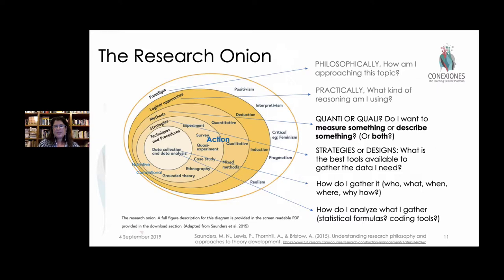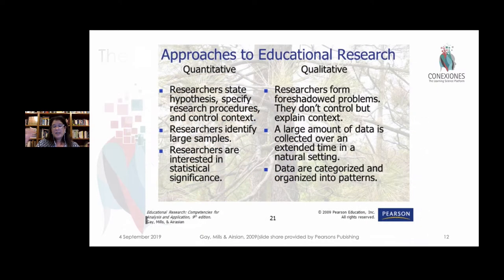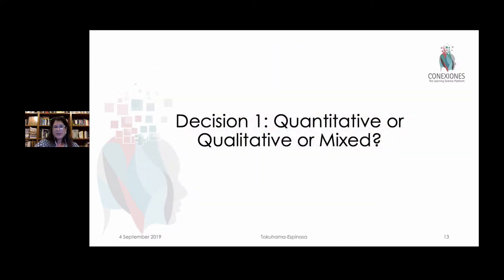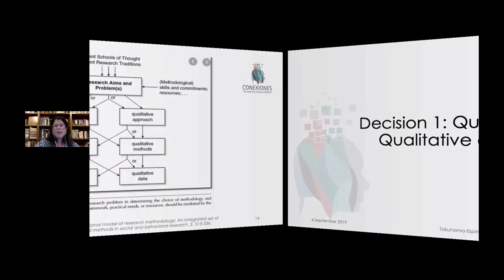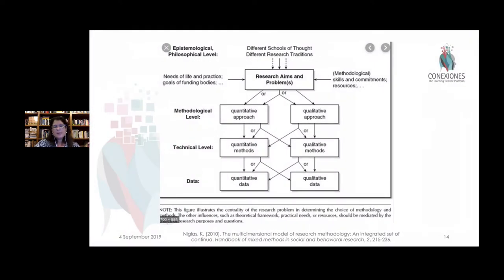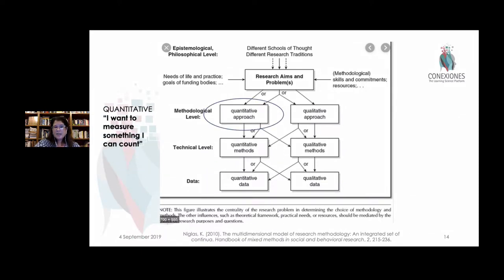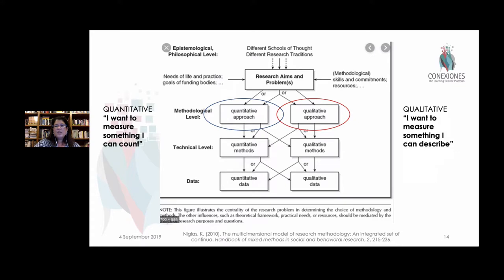If we skip those first two steps, the very first thing we're asking you to do is think about: is this quantitative or qualitative? A quantitative question is going to have a hypothesis and it's out to show X or Y is true or not. Whereas qualitative is out to do a lot of problem-solving — it's anticipating answers, but not out to measure, but more to describe the actual process. So are we looking for quantitative, qualitative, or mixed-level data? This graph from Nicholas shows: am I measuring something I can count? Or am I measuring something I can describe?